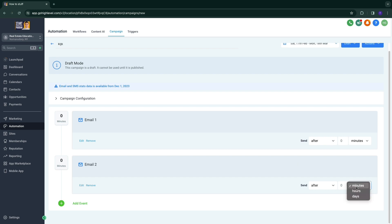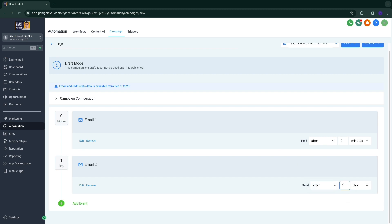But here you can also choose when you want to send it. So for example, send this one after one day. Now for this one after zero minutes and this one after one day, then you can do after three days, etc.